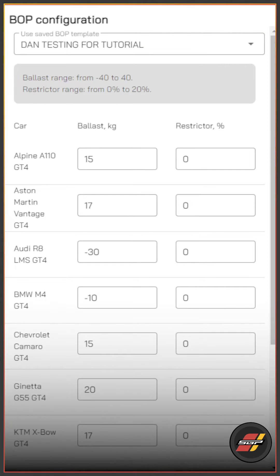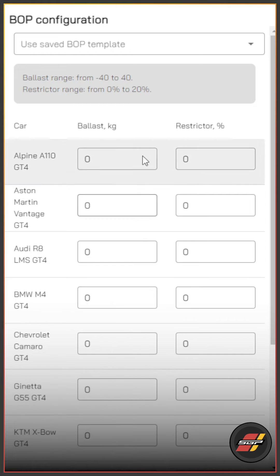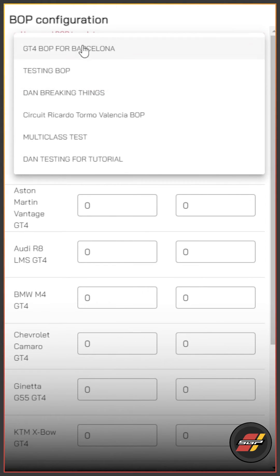Hit save at the bottom of the page and you can see the template has been named at the top. You can also use the clear button at the bottom of the page, which will reset everything back to zero.